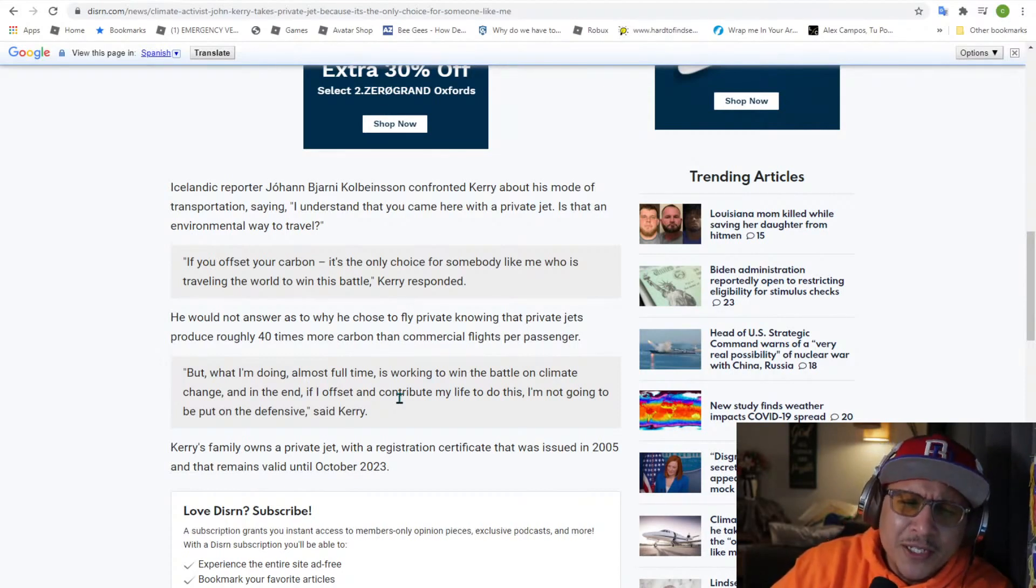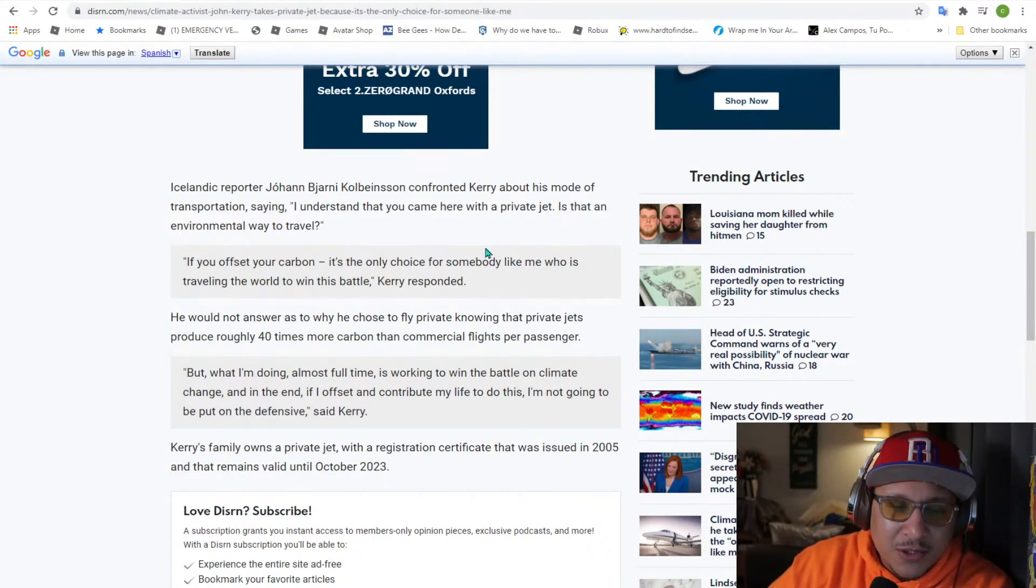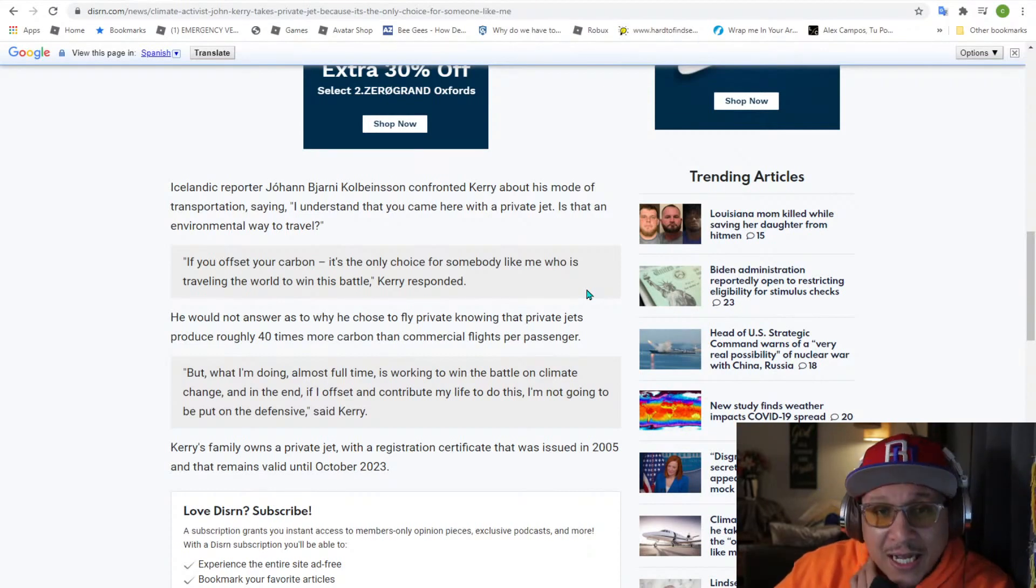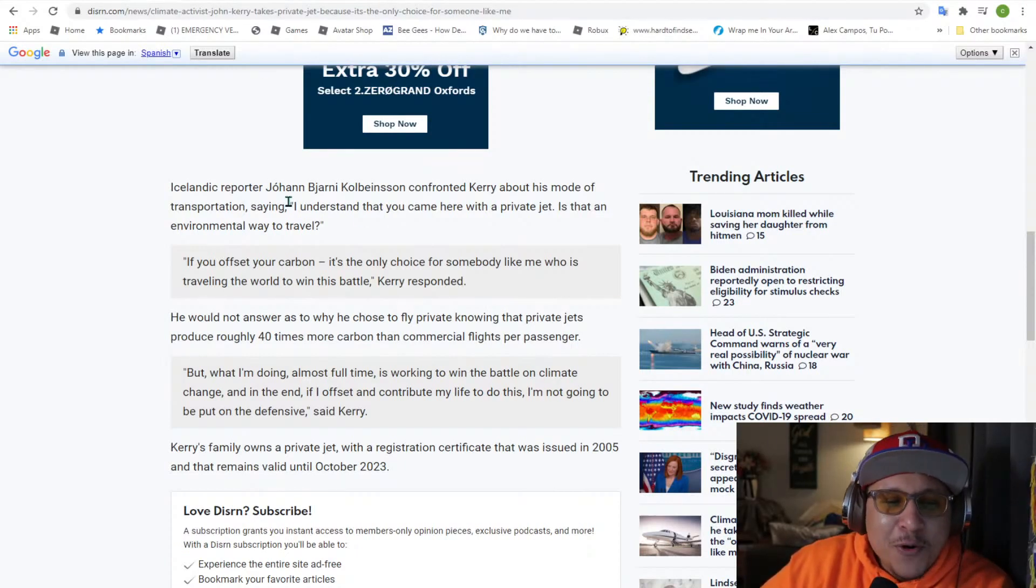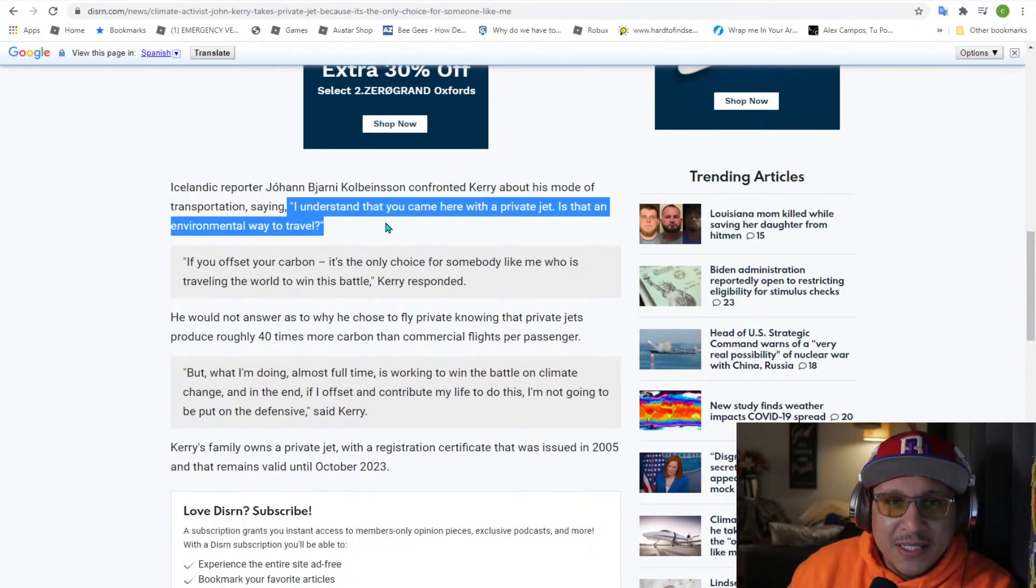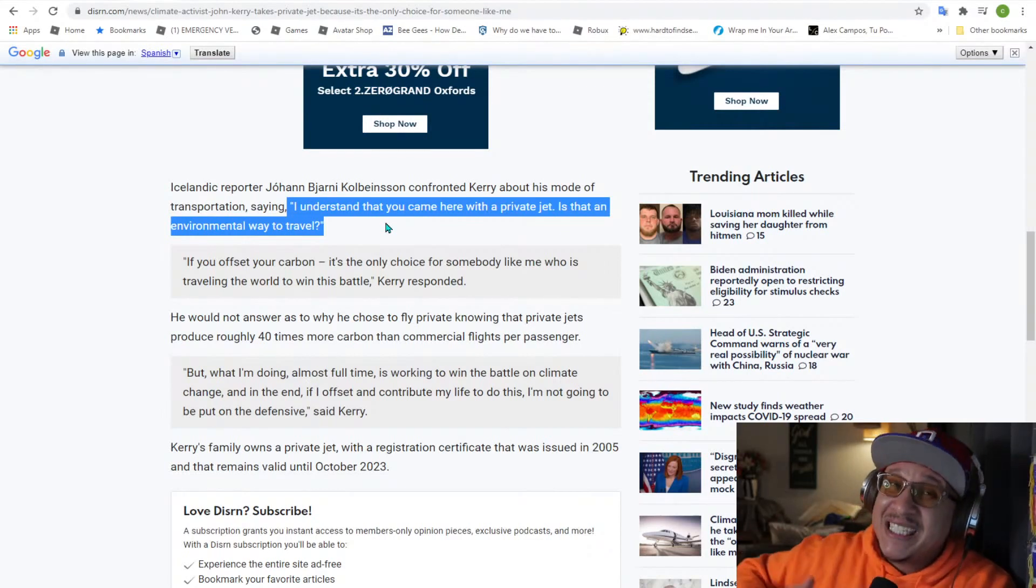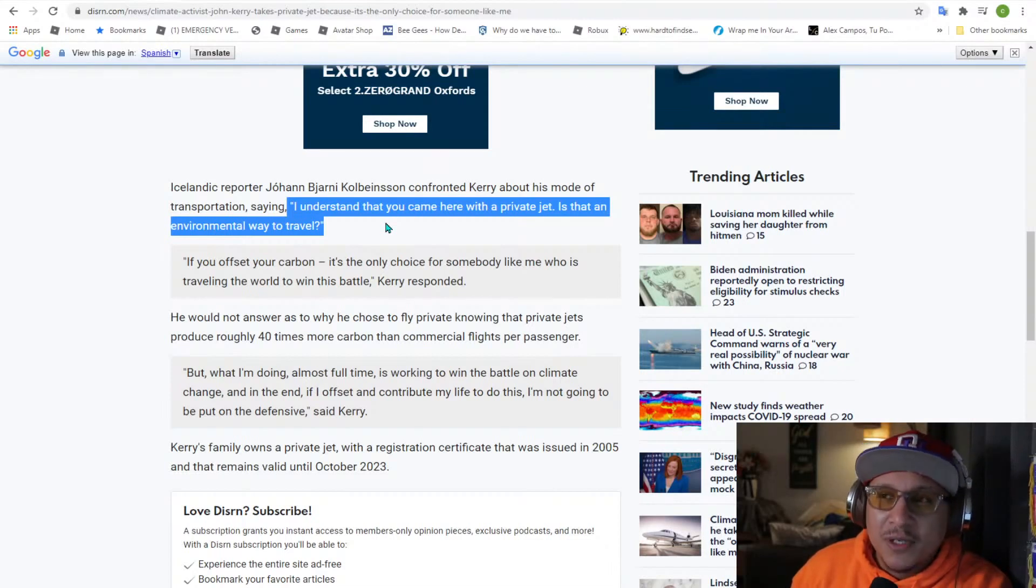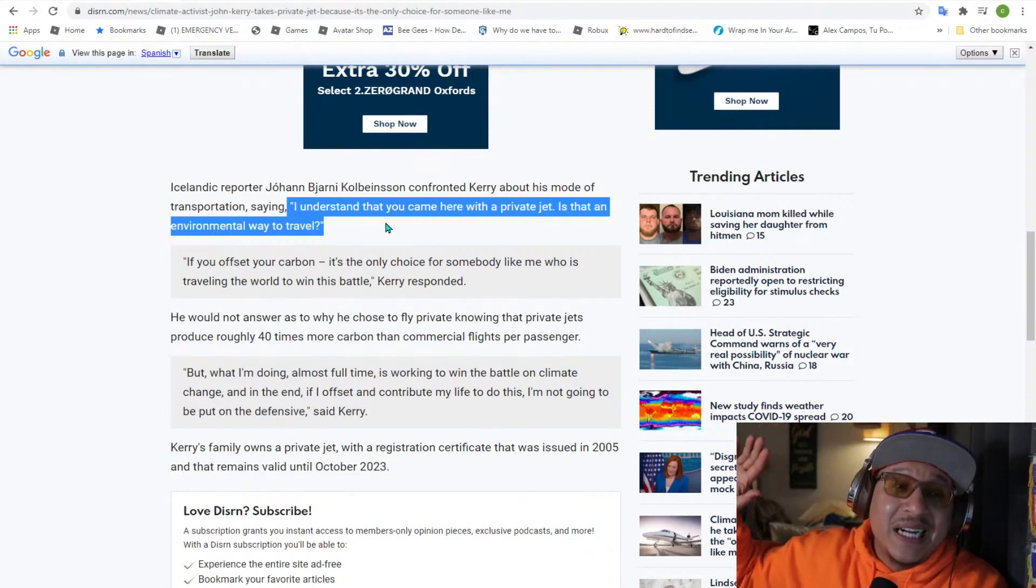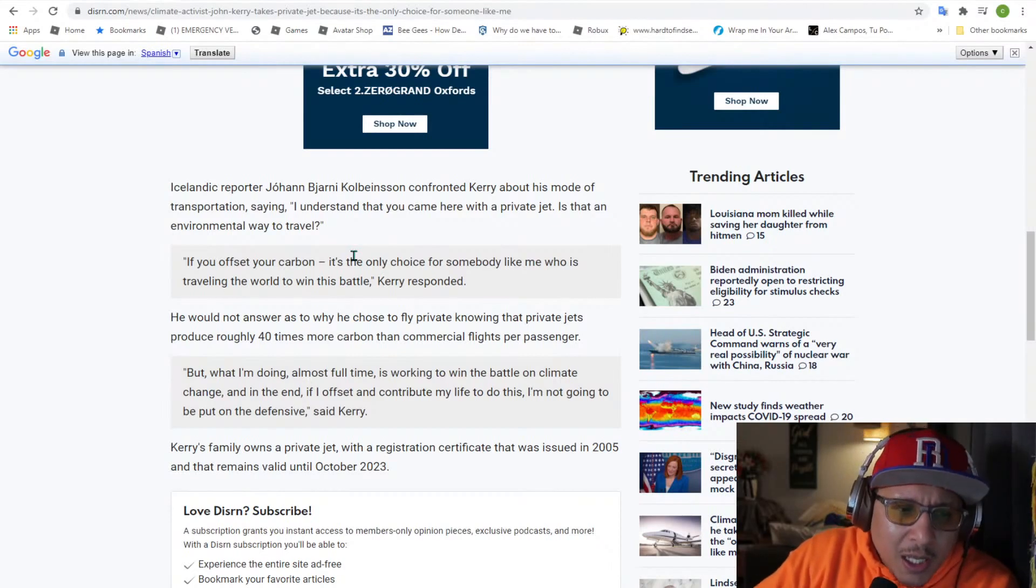Confronted Kerry about his mode of transportation saying, I understand that you came here with a private jet. Is that an environmental way to travel? That's a great question. This reporter from Icelandic, I think we need a little bit more reporters like that, that would ask questions to, what's her name? Jen Psaki, Ms. I will circle back Psaki. We need more reporters like this. If they asked Jen Psaki questions like this, imagine. If they're the liberal media asking her not hard questions and she's having to circle back, it's not a slugfest like it was constantly with Kayleigh McEnany. But now I heard that supposedly they're vetting the reporters that go in there and ask the questions.